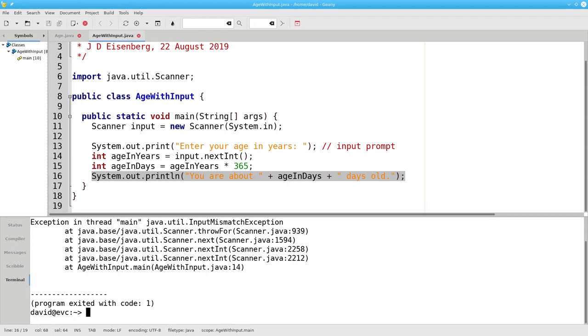Answer, the program crashes. The error message says you have an input mismatch exception. There was a mismatch between what you typed and what nextInt wanted.